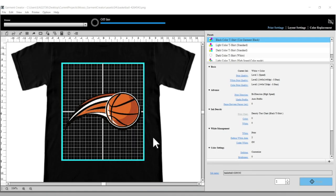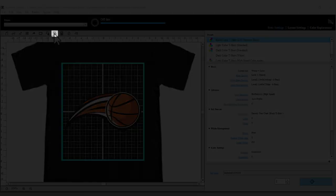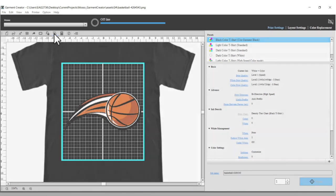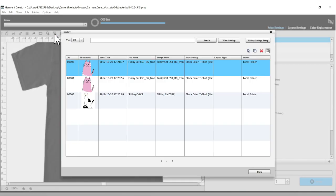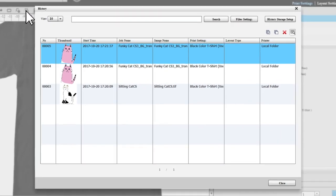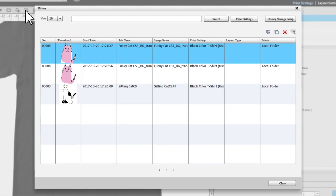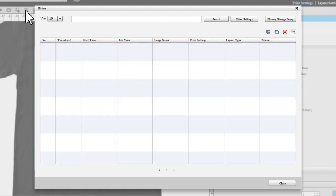To open your job history, select this button. Your history screen appears. You can review information for sent or exported jobs, or open job files and print them again. By default, your history is not saved.